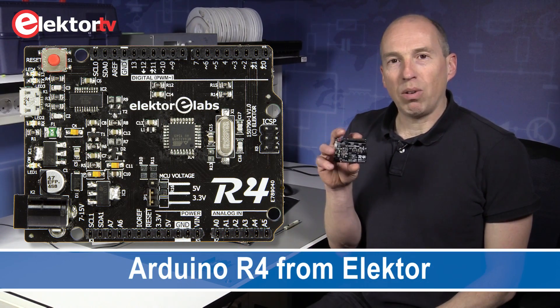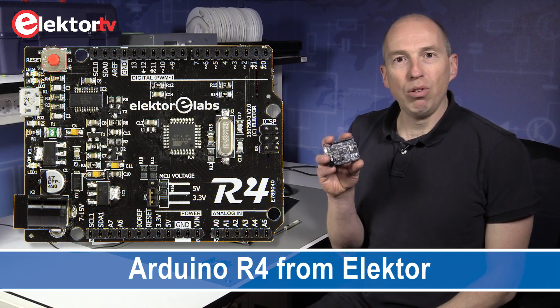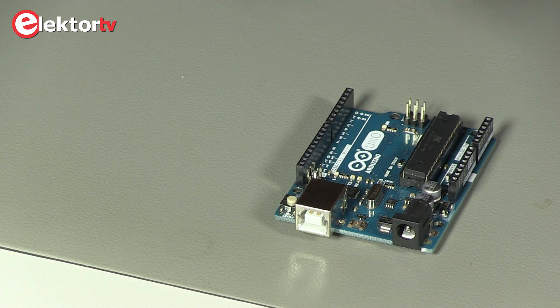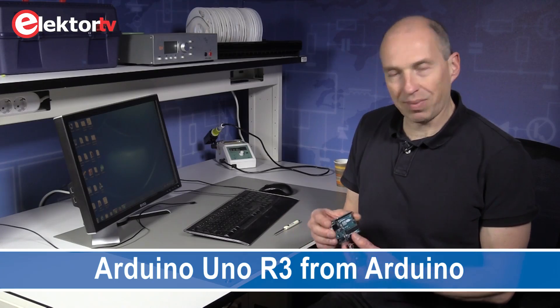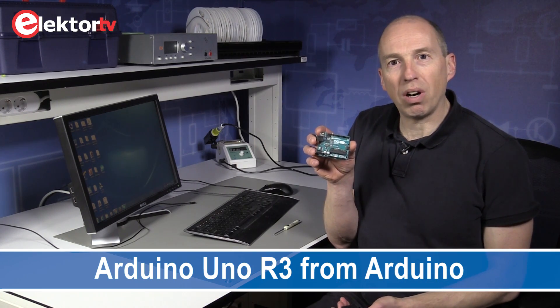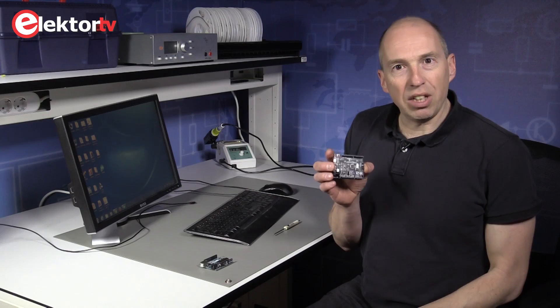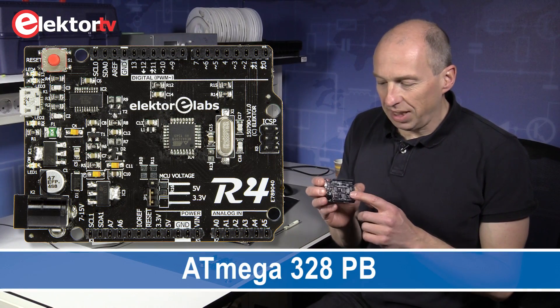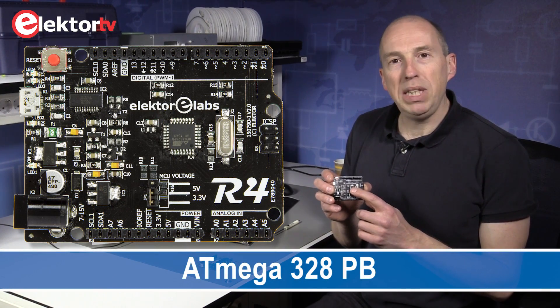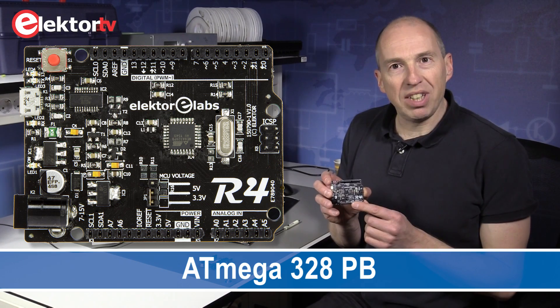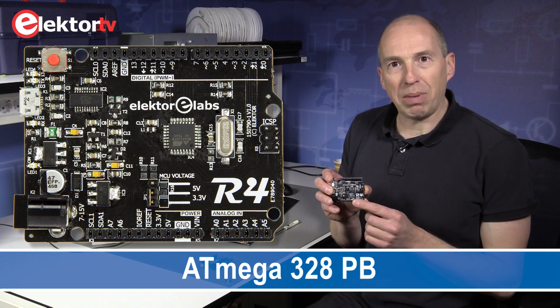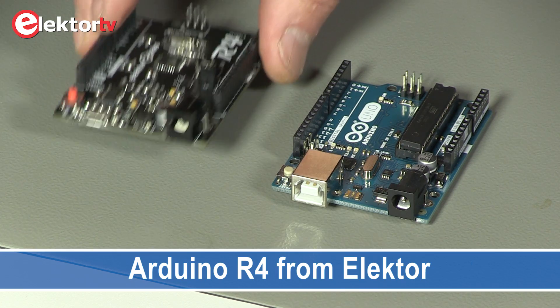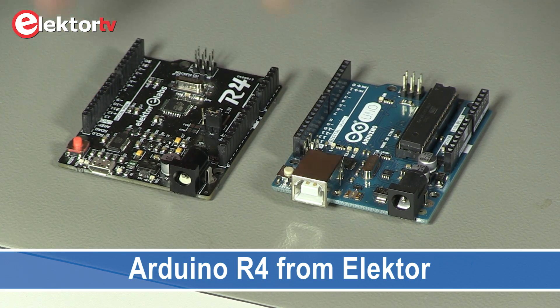The Arduino R4 is the Elektor Evolution of the Arduino Uno R3, this board, as you know it, the very famous Uno R3. We took the design of the R3 and added a new processor, the ATmega328PB, which has more options than the original microcontroller of the Arduino Uno, and so we created the Arduino R4.